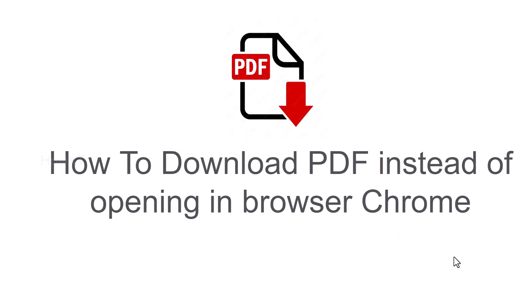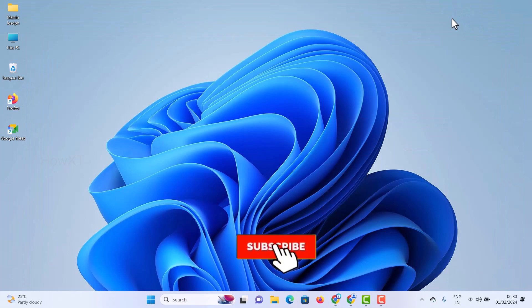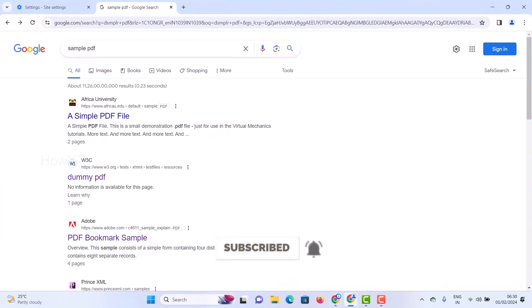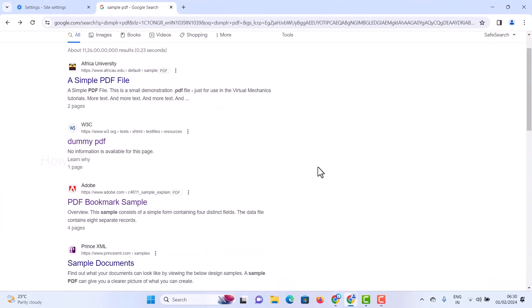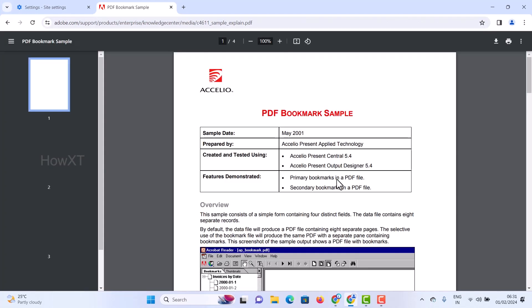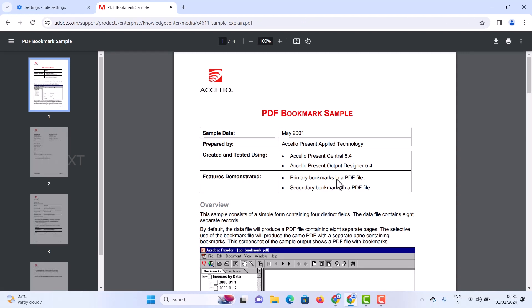Good day everyone. Today I would like to share how to download a PDF instead of opening it in the browser in Chrome. I'll show you how to do that from a laptop or desktop. I just open the Chrome browser and I want to download a PDF to my laptop. For example, when I click to download the PDF, it automatically opens in the browser. Instead of opening in the browser, I want to download the PDF file.